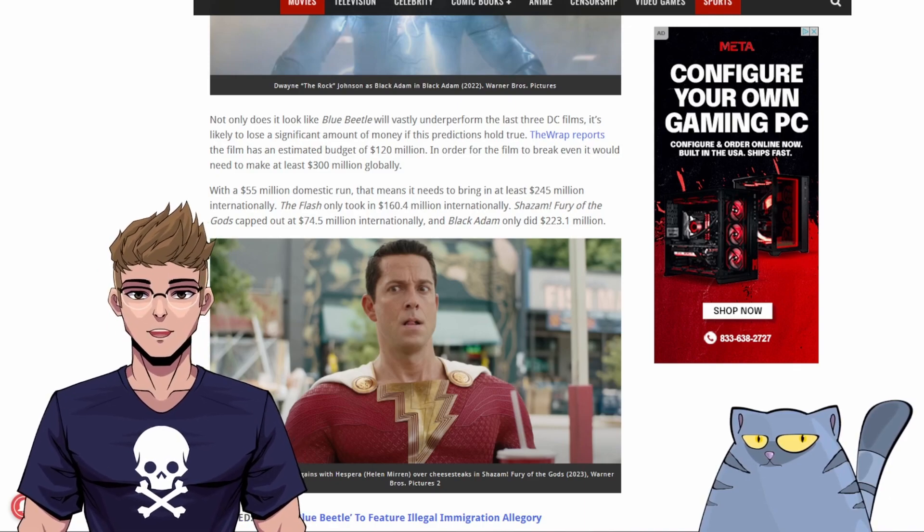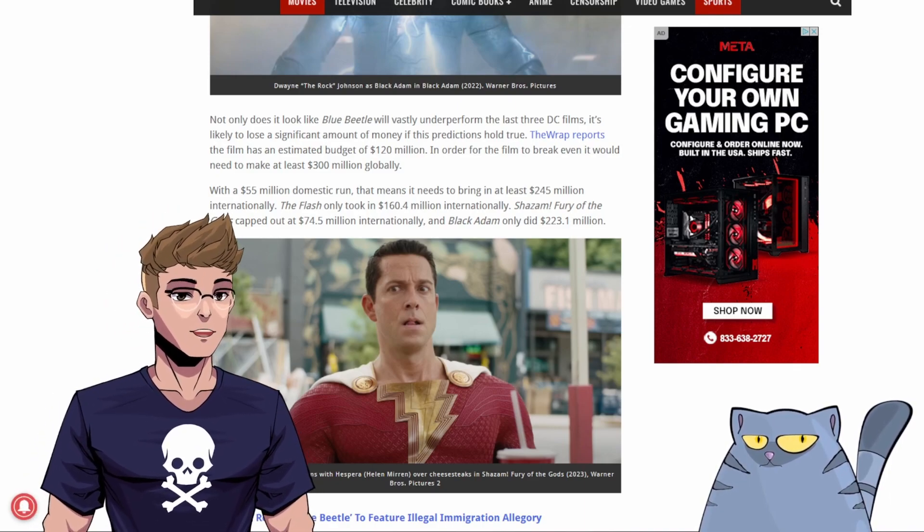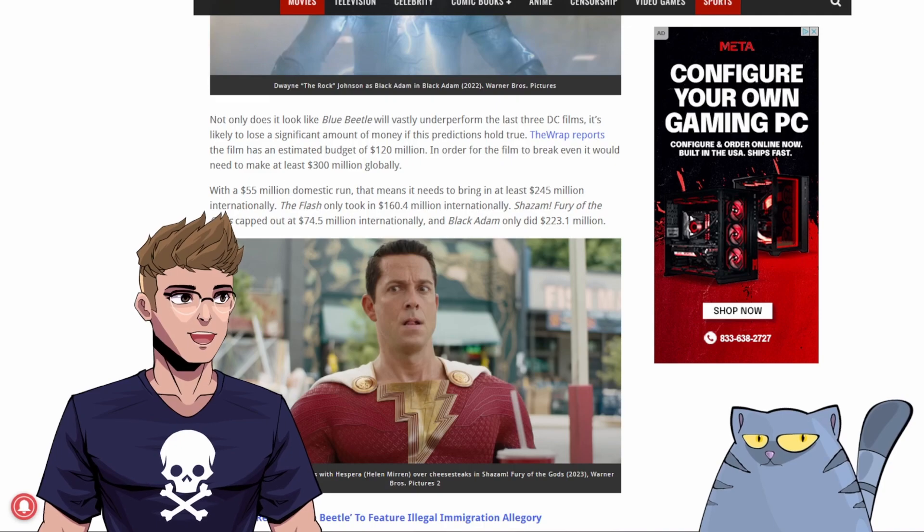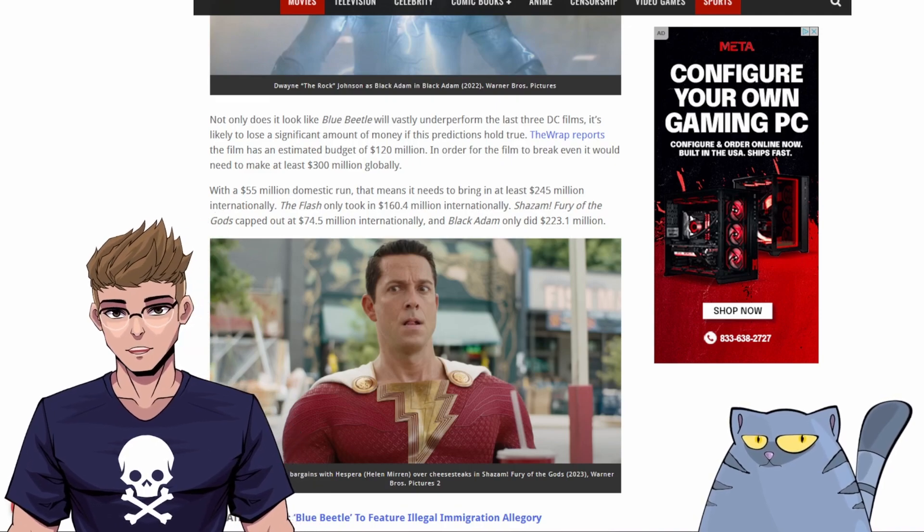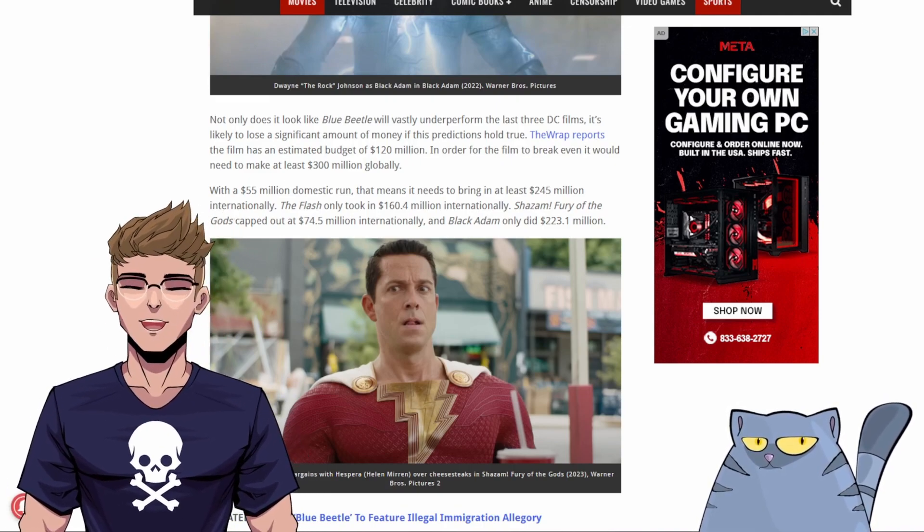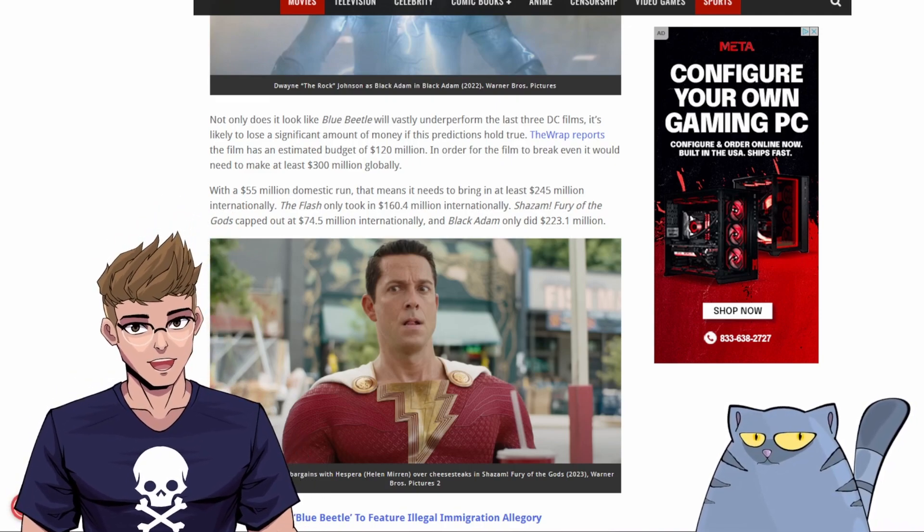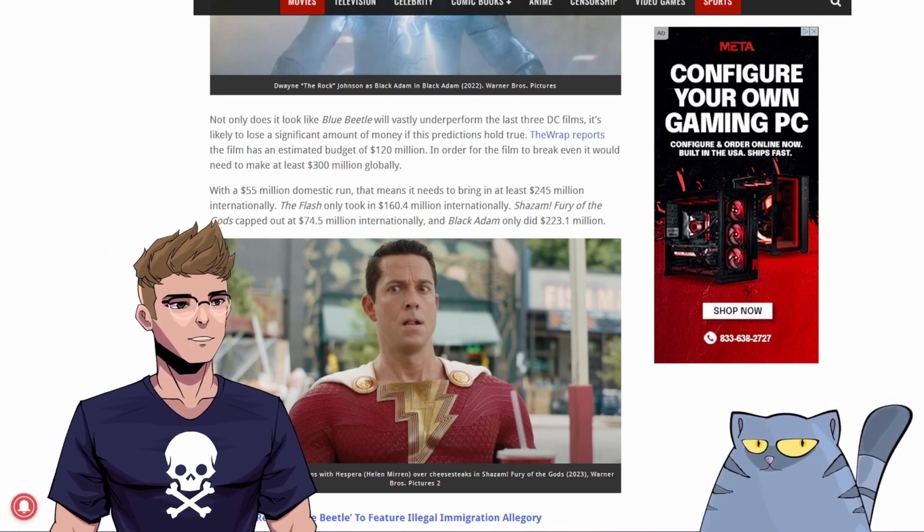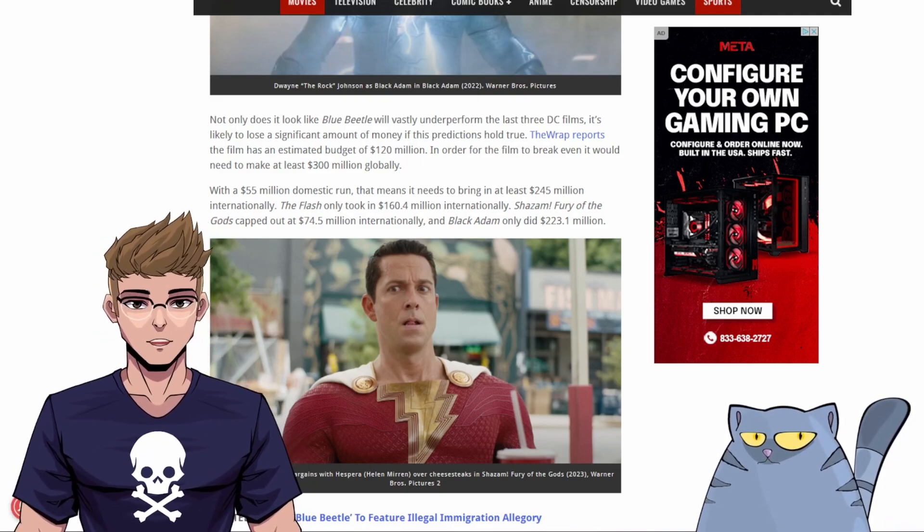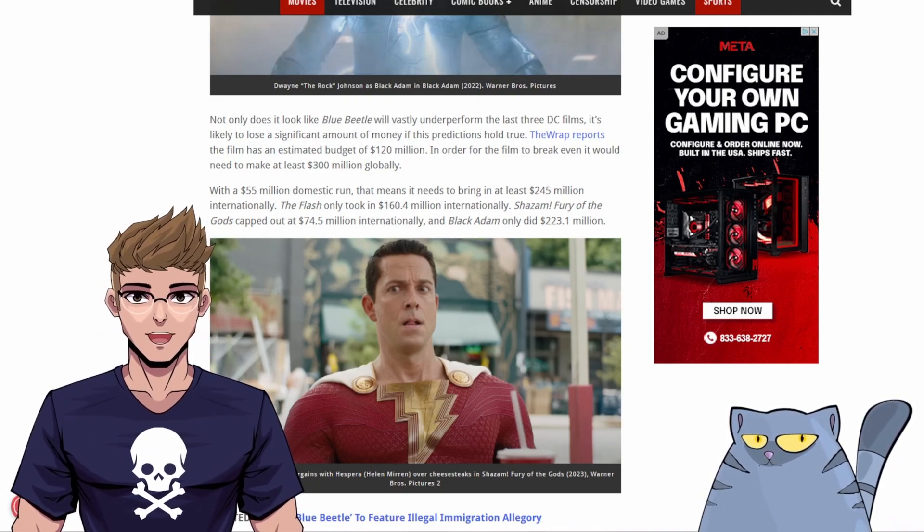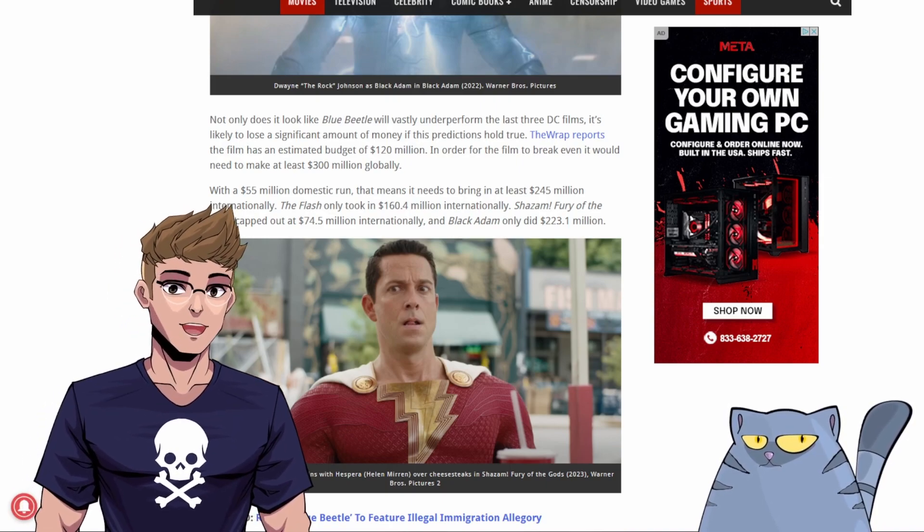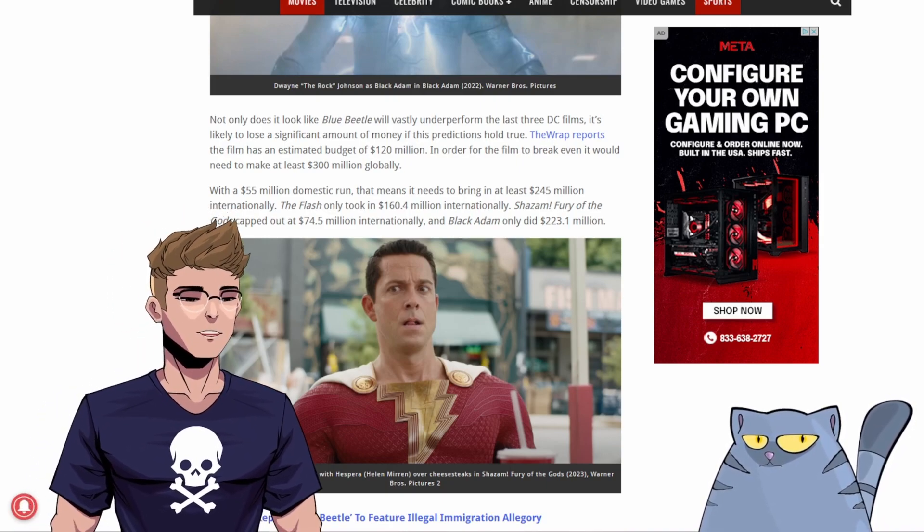So that's the number to keep an eye on, guys. $300 million. I mean, if it can break even, awesome. But I don't think it is. People saw the trailer, they're not too happy about it. And James Gunn seems to be really eager to get this movie out of the way so that they can move on to the big tentpole movie, Superman.